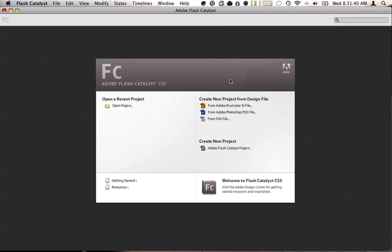Hello everyone. My name is Arthur Lachman and today I'm going to be showing you a little bit about Adobe's newest product, Flash Catalyst.